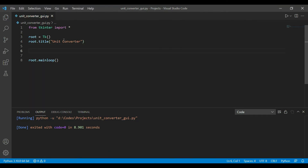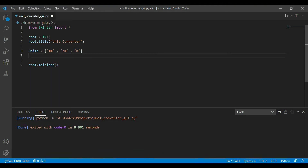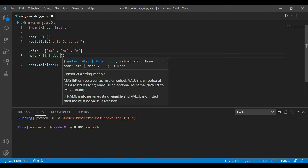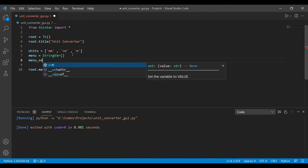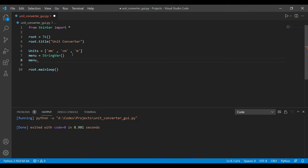Now before adding the menu, I want to create a list of all the units — I'll add three units for simplicity, just distance units. Then I'll create a StringVar variable called menu. StringVar is a special class in TKinter that allows easy retrieval of user input — it has set and get methods, so when a user enters something via a widget it gets stored and can be retrieved with the get function.